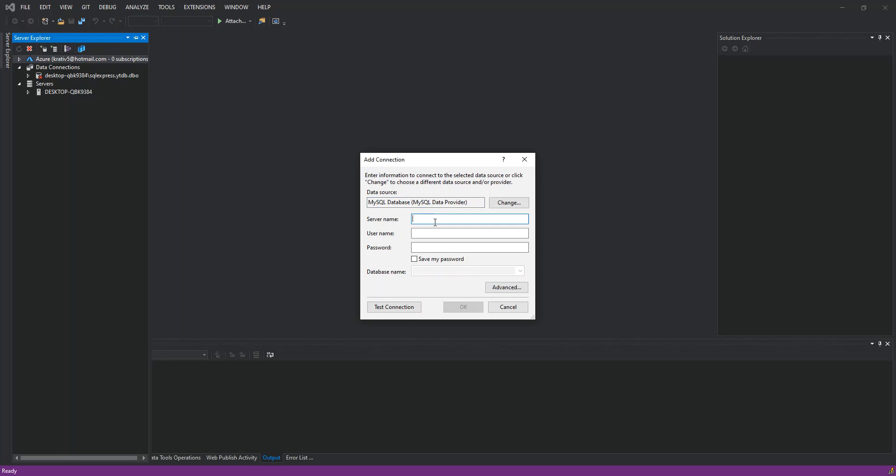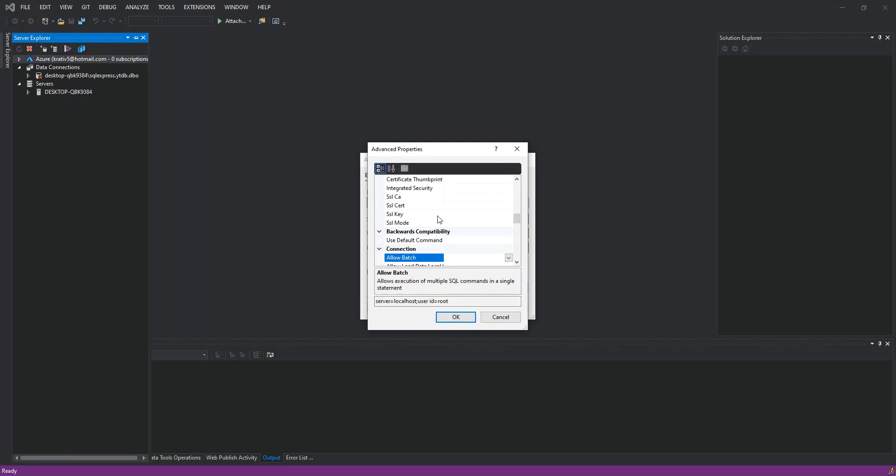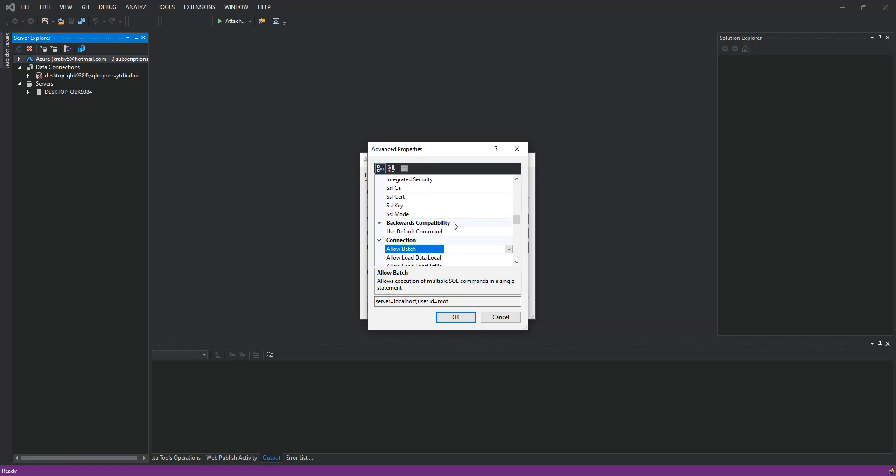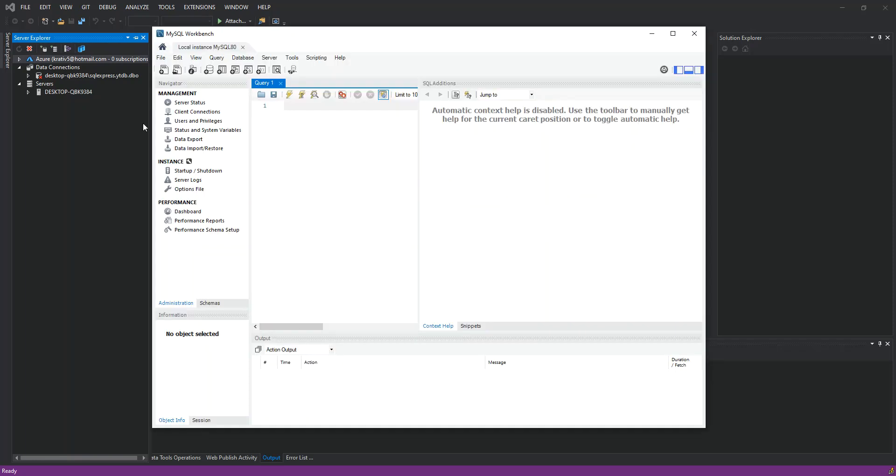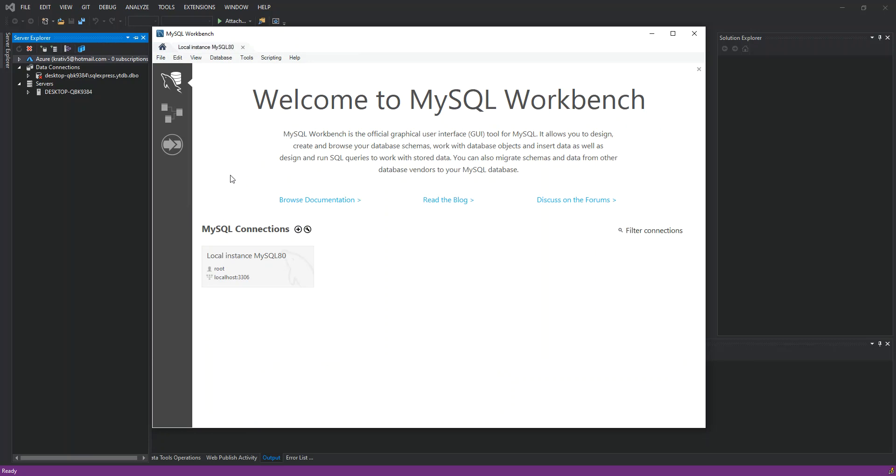We enter our server name, which in this case is localhost, and the username which is root. There's one more thing that we need to do here explicitly: go inside this part here and actually set our port number, which is 3306 if I recall. We're just going to open the web page to check that. Yeah, so it's 3306.